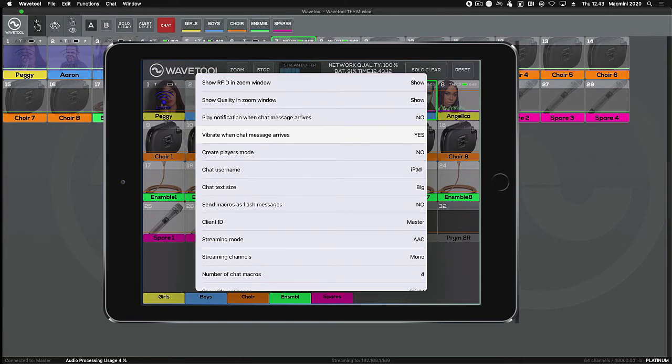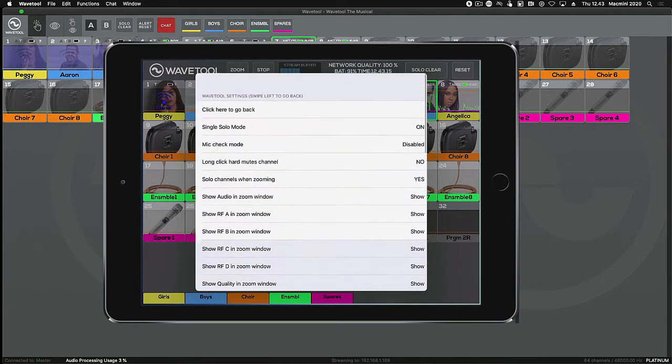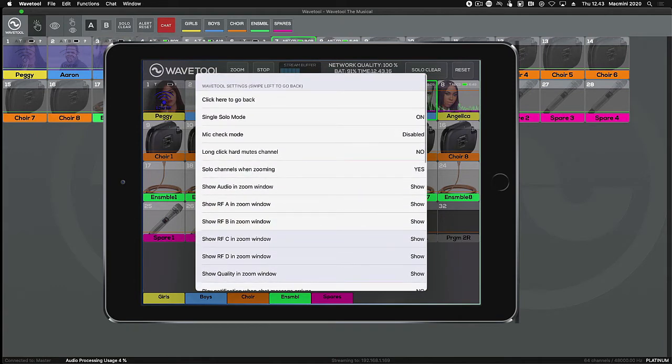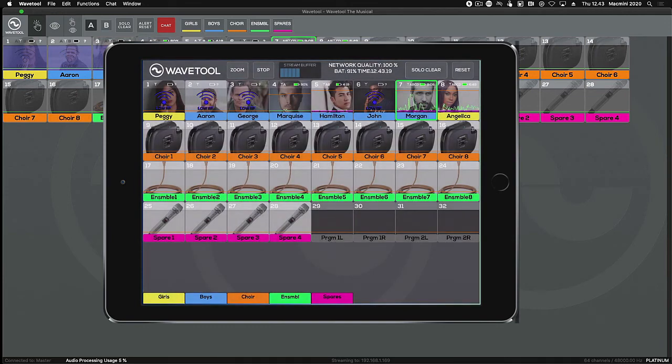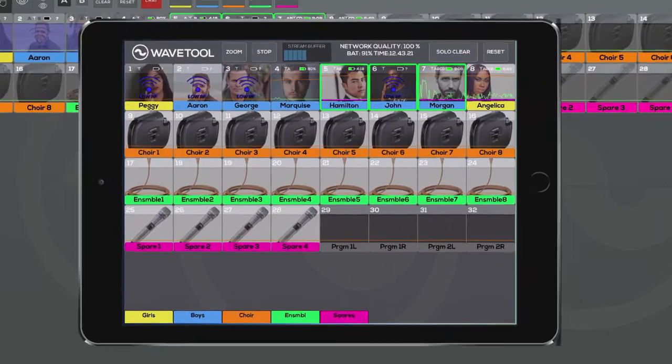If you're not using the Platinum bundle or rental license on the master Wavetool, both the iOS and macOS Wavetool remotes can only be a copy of the master Wavetool.